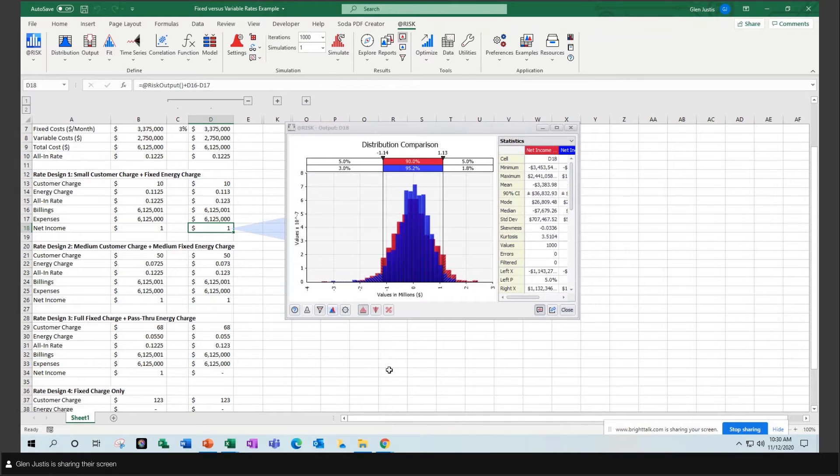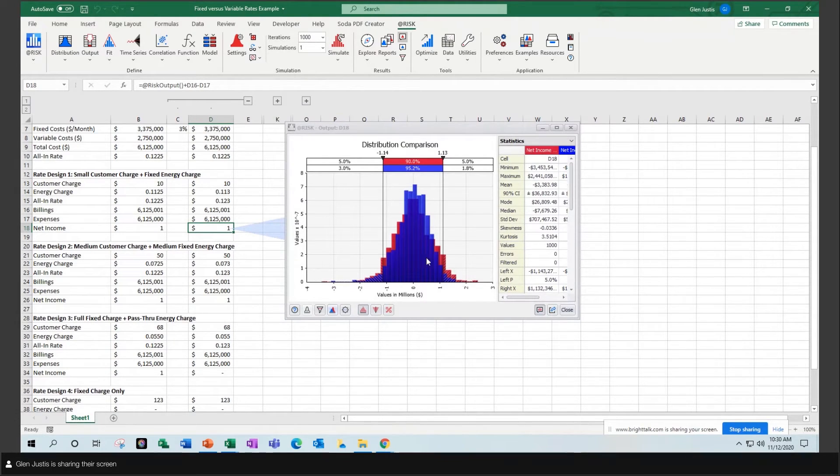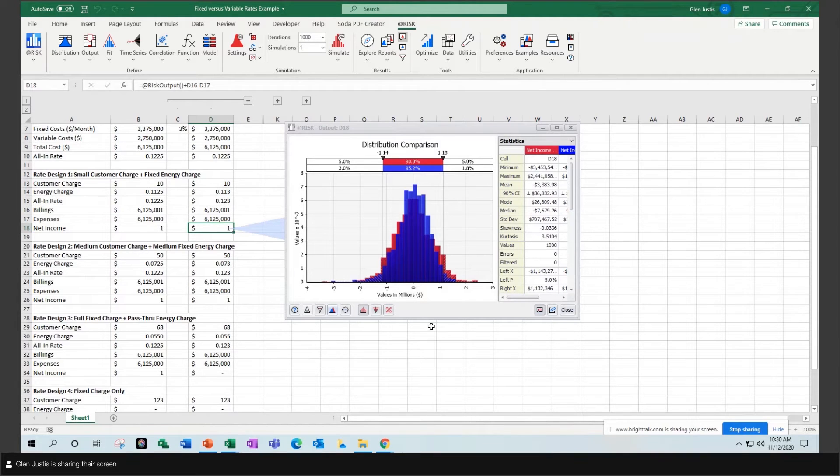And you can see by going up to a medium fixed charge of $50, I have squeezed down the distribution of the results, but not by a whole lot.